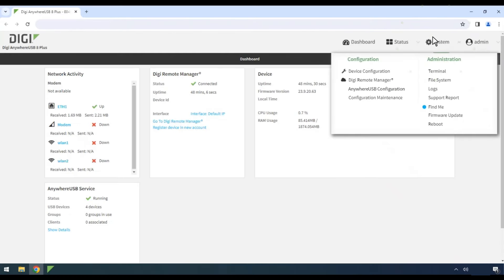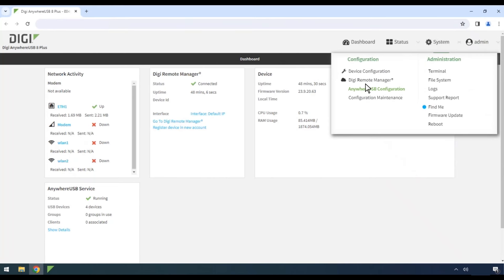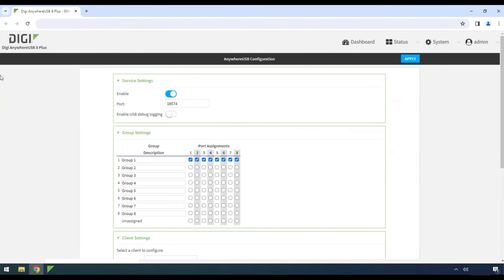Click System in the upper corner. Then in the drop-down under Configuration, select Anywhere USB Configuration.